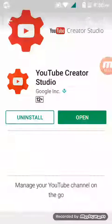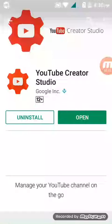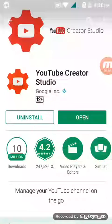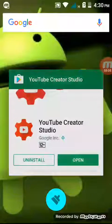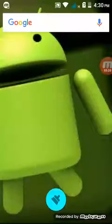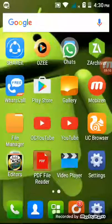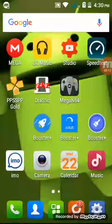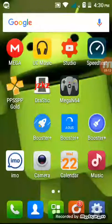Install YouTube Creator Studio. I have already installed it, so I will just open it. After installing, open YouTube Creator Studio.